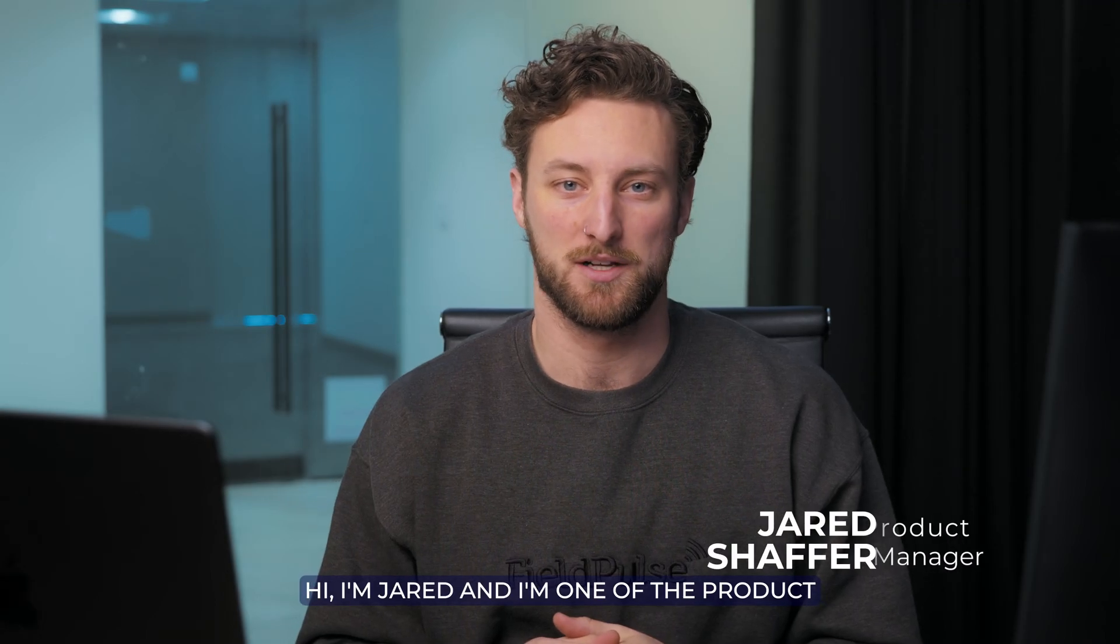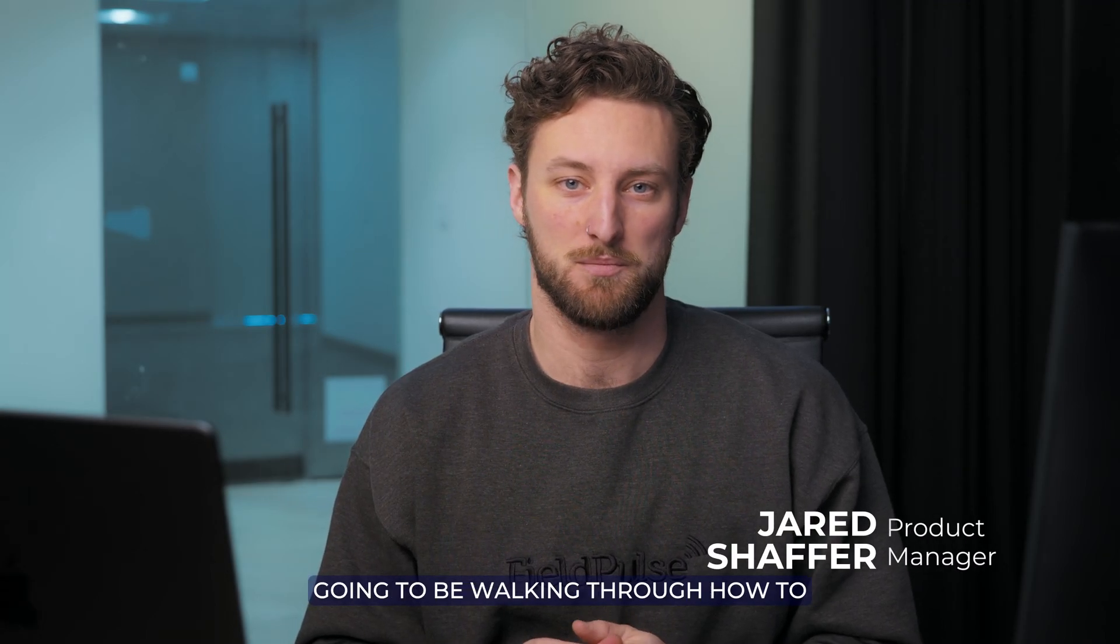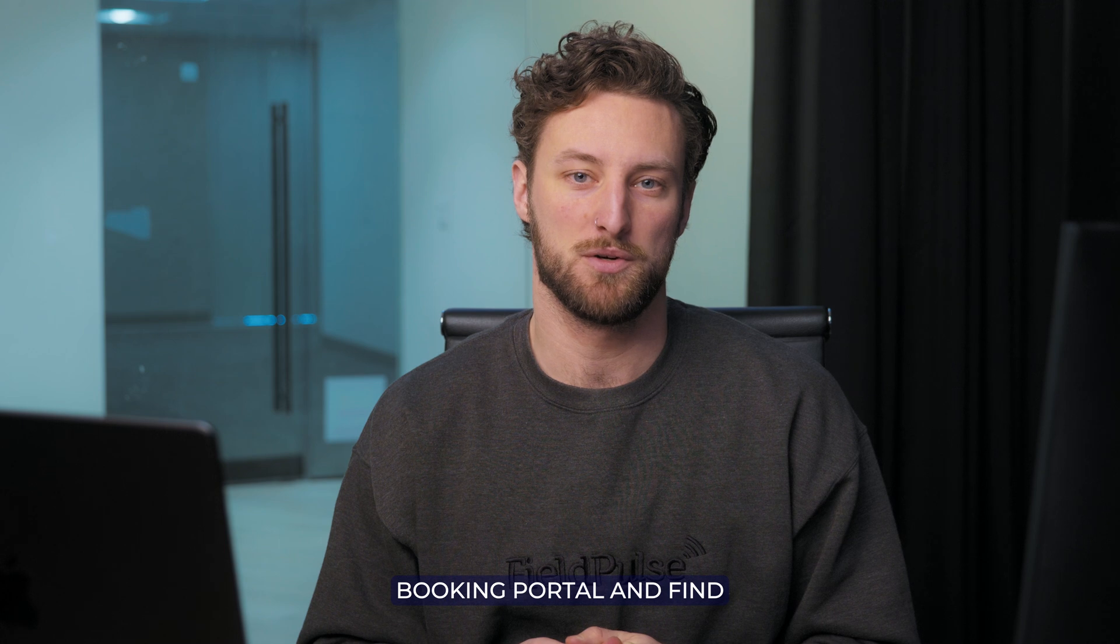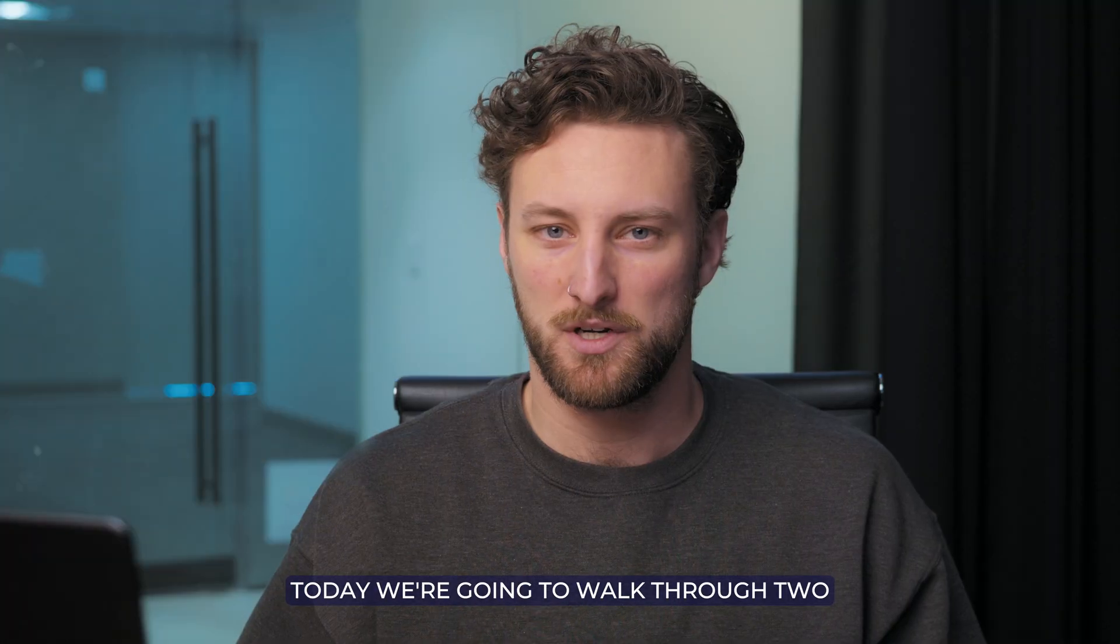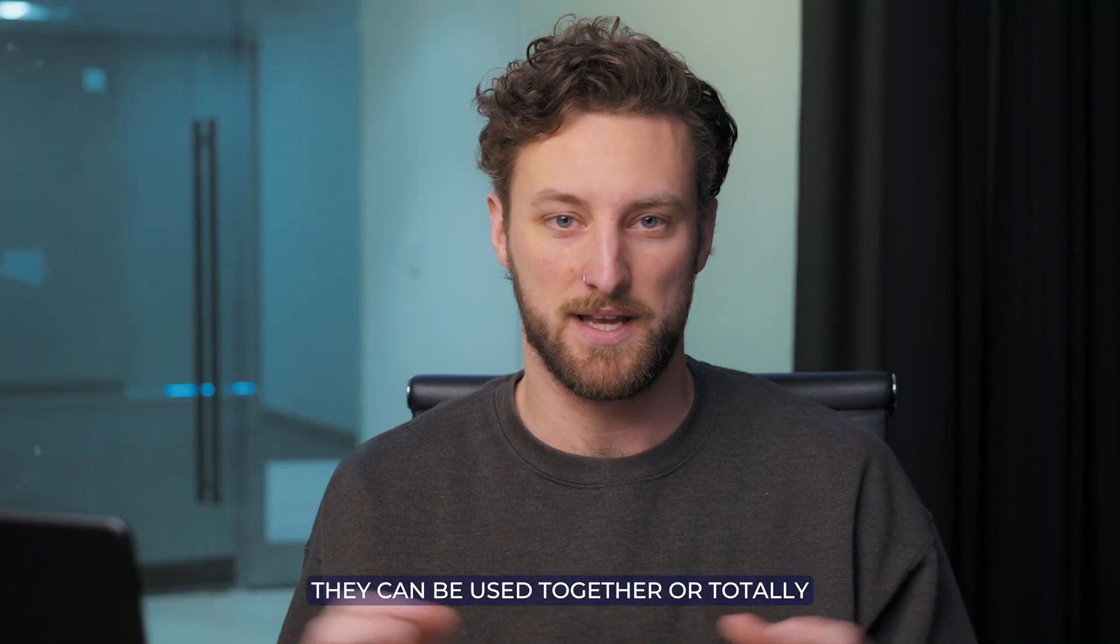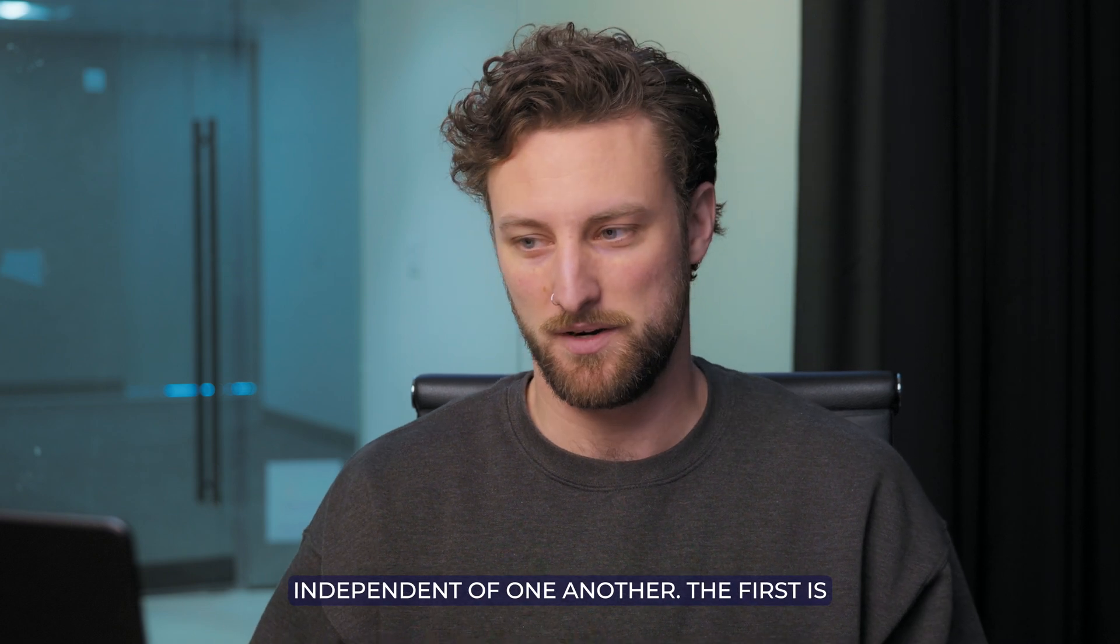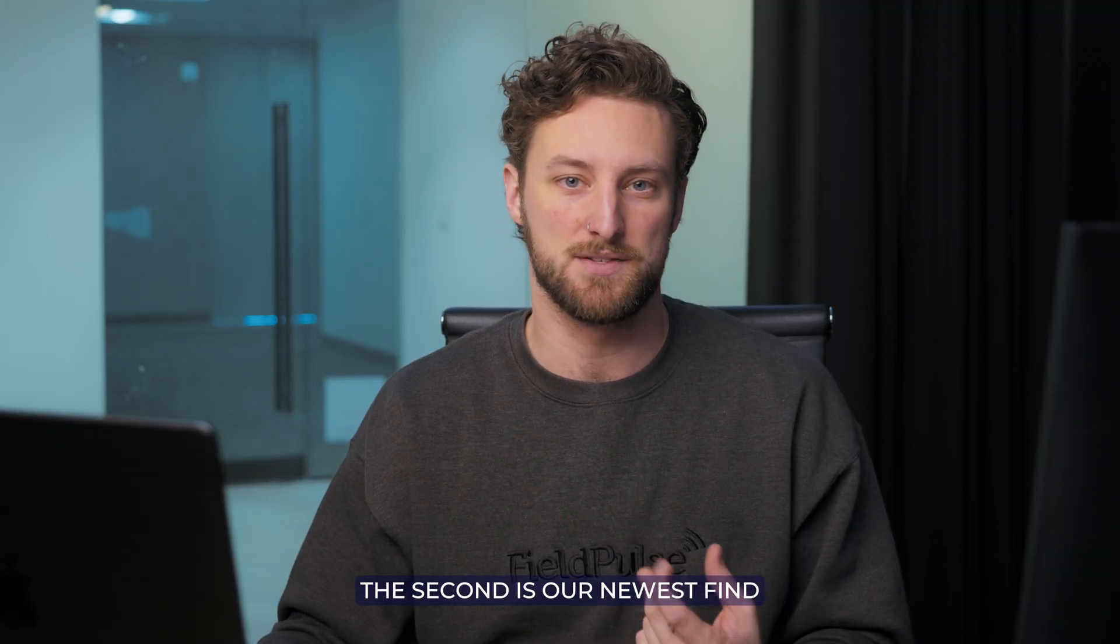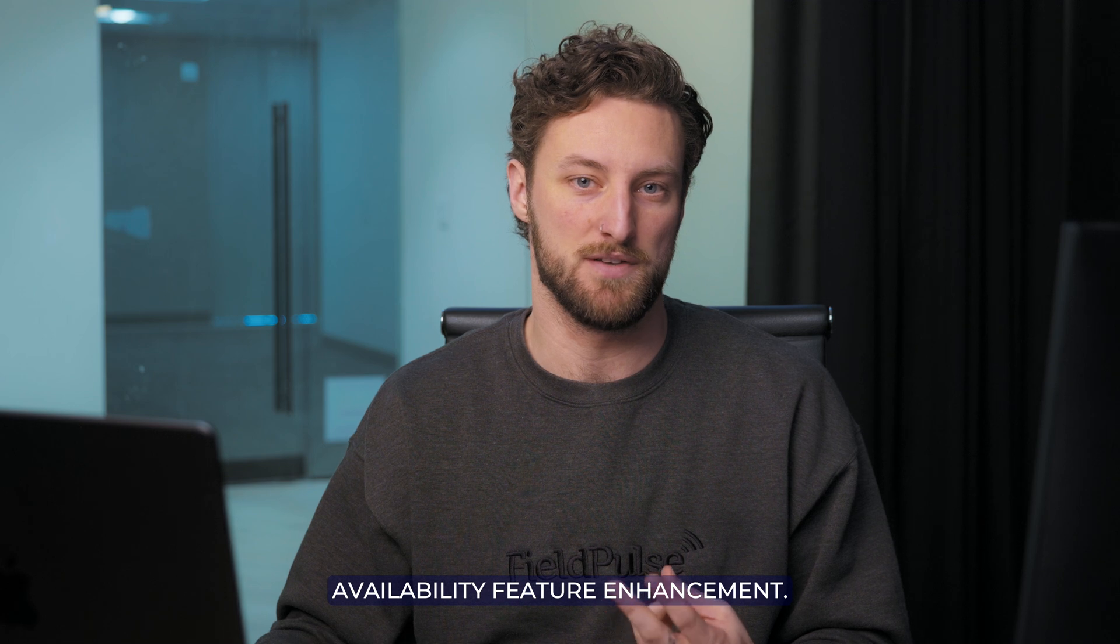Hi, I'm Jared, and I'm one of the product managers at FieldPulse. Today we're going to be walking through how to optimize your schedule with our new booking portal and find availability features. We're going to walk through two different features that we're releasing. They can be used together or totally independent of one another. The first is booking portal schedule enhancement, and the second is our newest find availability feature enhancement.